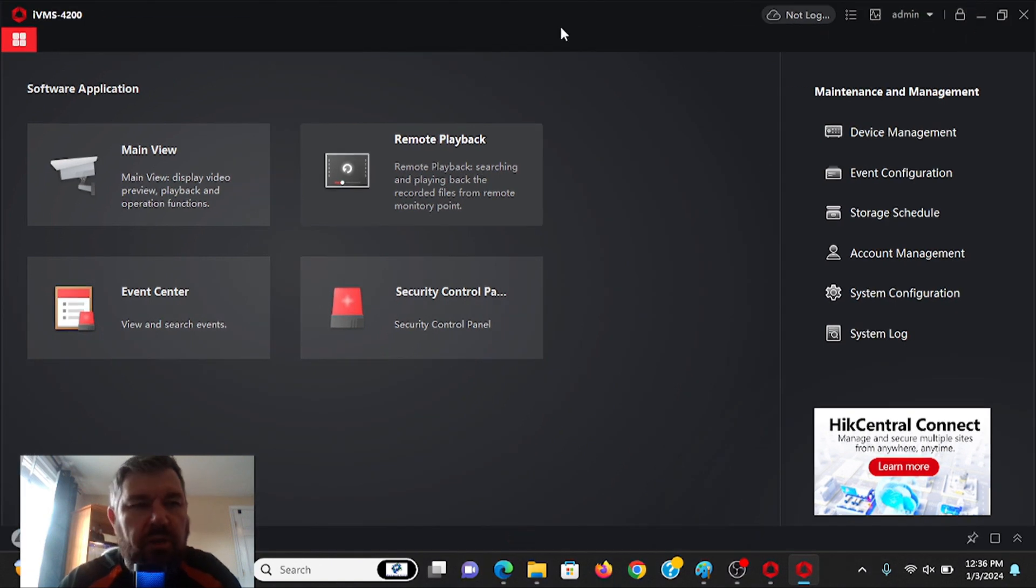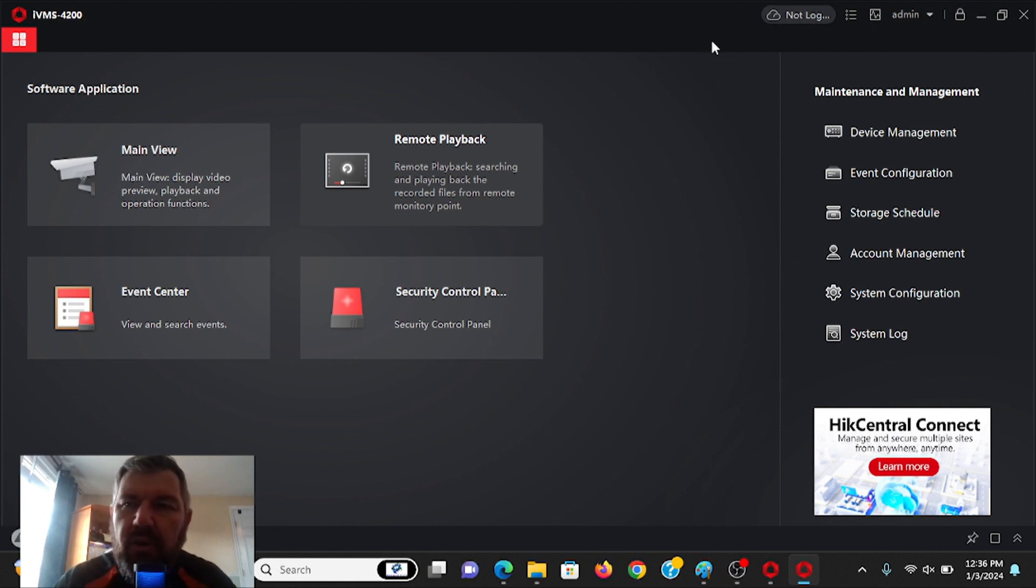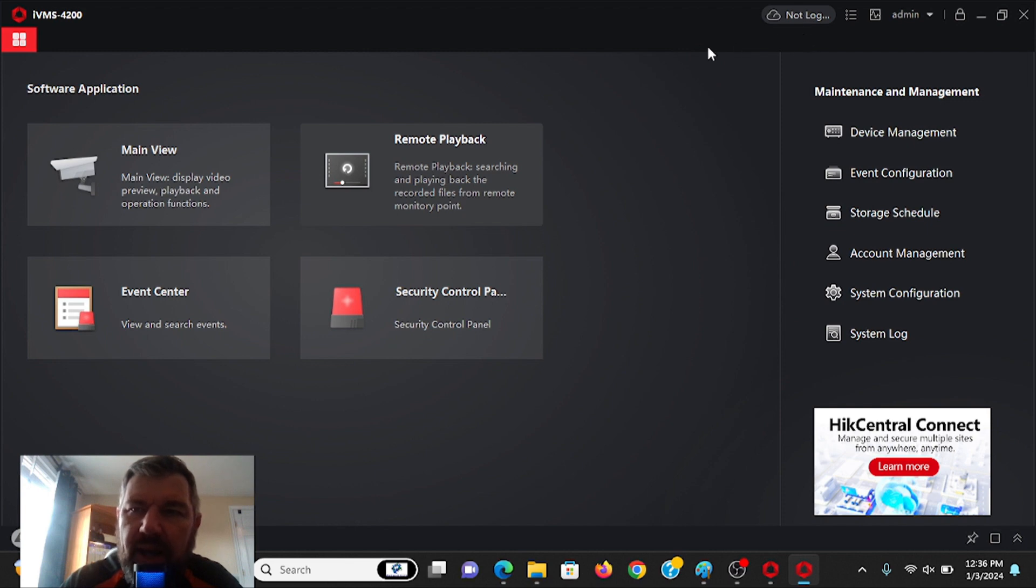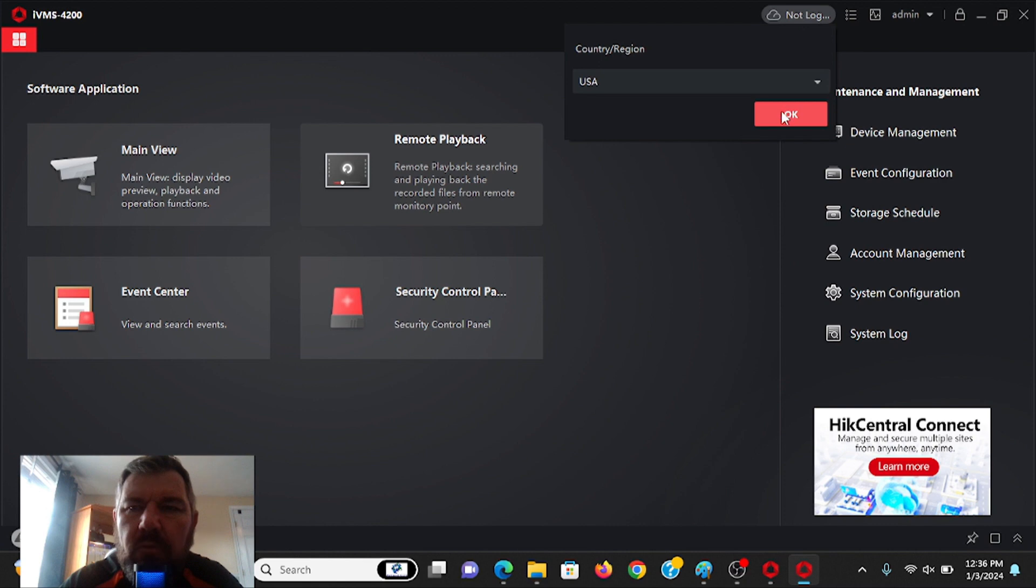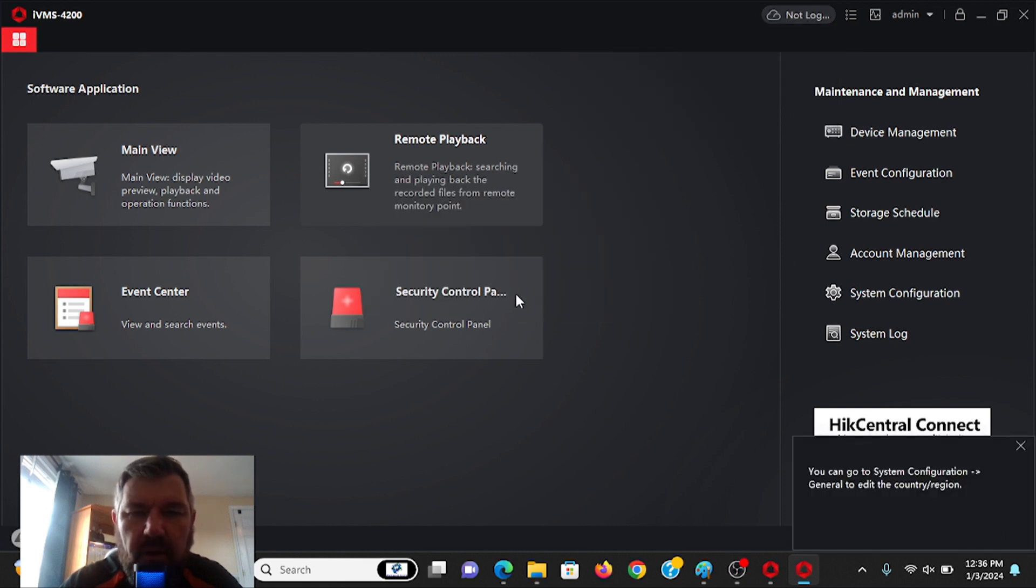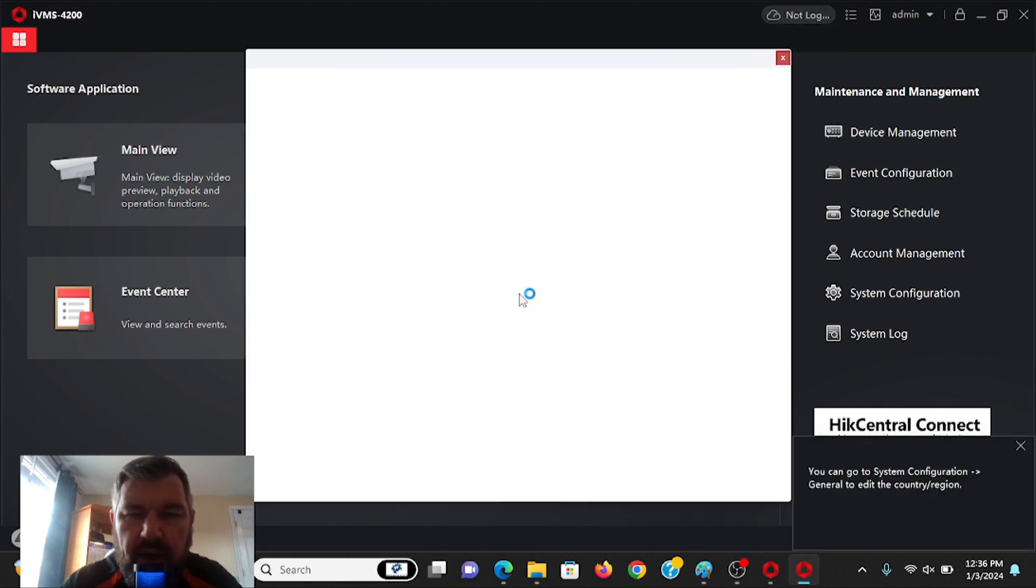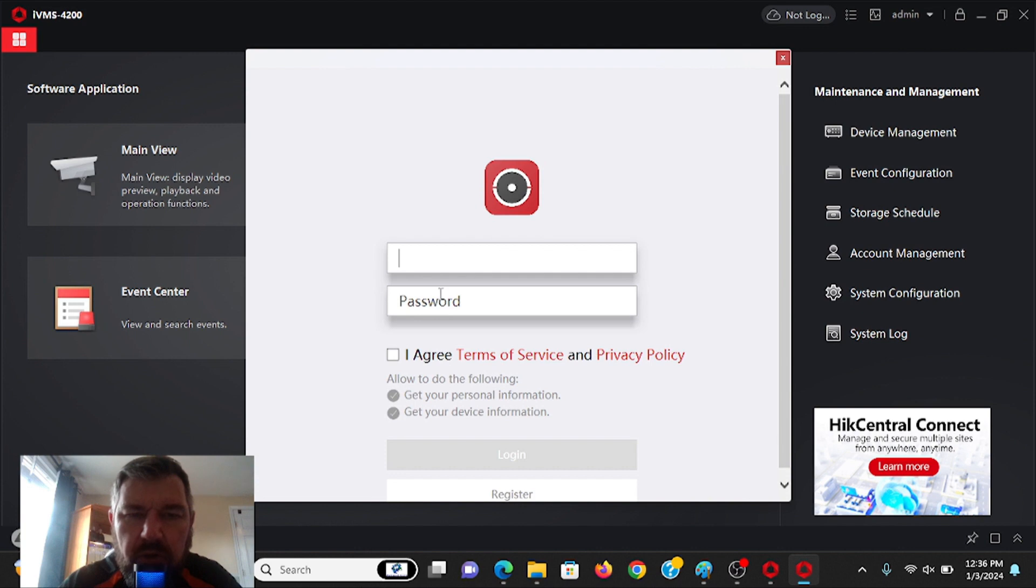All right. So now, just like that, folks, we are in to IVMS 4200. And as I said previously, we can log directly into our HIK Connect accounts using IVMS 4200. How we do that, right up here where it says the cloud and not logged in. If you click that, you can pick your region. We're in USA. We're going to enter HIK Connect. And here, you just put the username and password to your HIK Connect account.